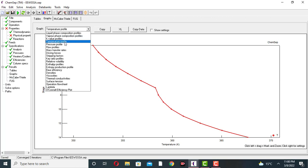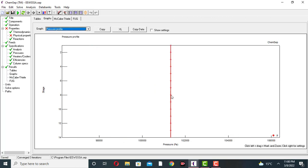You can also check other profiles like the pressure profile. The pressure is constant throughout the column because the column operates at constant pressure of 1 atmospheric pressure. At every stage the pressure is constant — 101,325 Newtons per square meter.